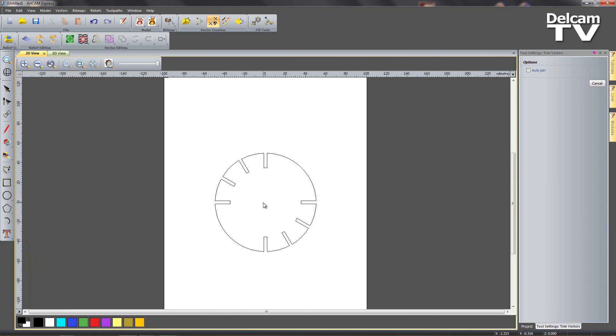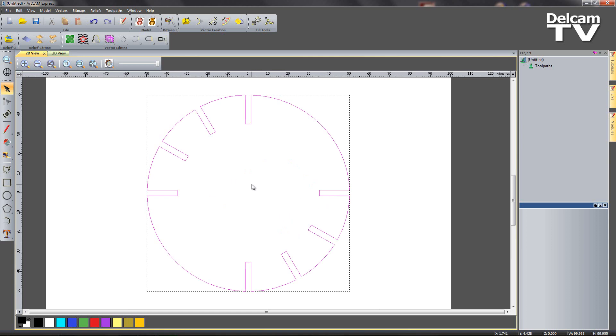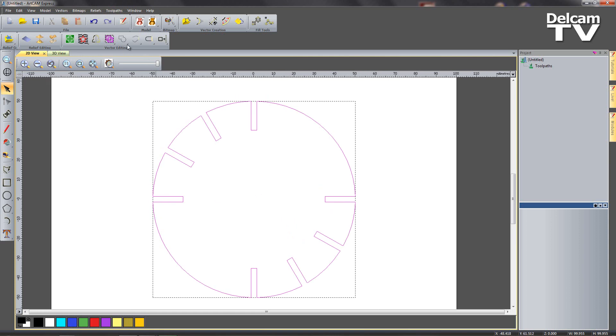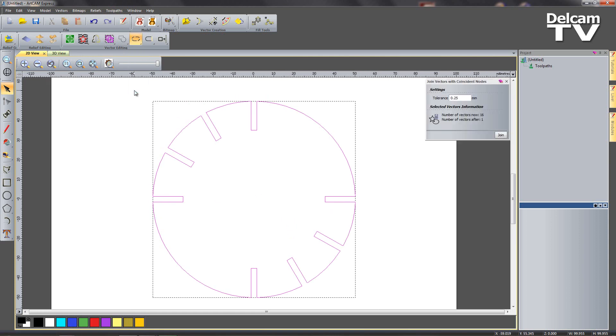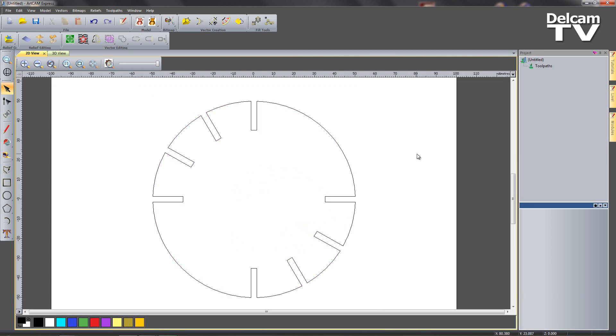Okay, so now once I've done that I can box select all of my individual vectors and say join with coincident nodes. So I currently have 16 individual vectors and afterwards I'm going to have one. I'll say join and then our base is done.